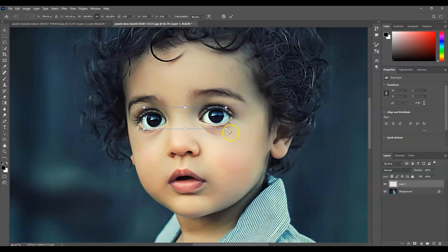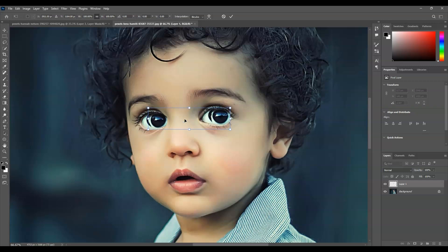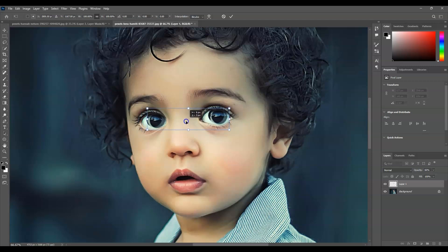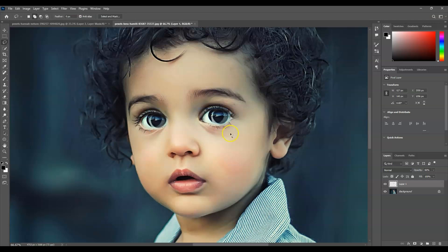The next step is to reposition this layer. With that layer selected, press Ctrl+T for the transformation command, then click and drag to move it to the right. To help create a natural look, go to the opacity and decrease it so you can judge the repositioning. Once it looks good, hit Enter.